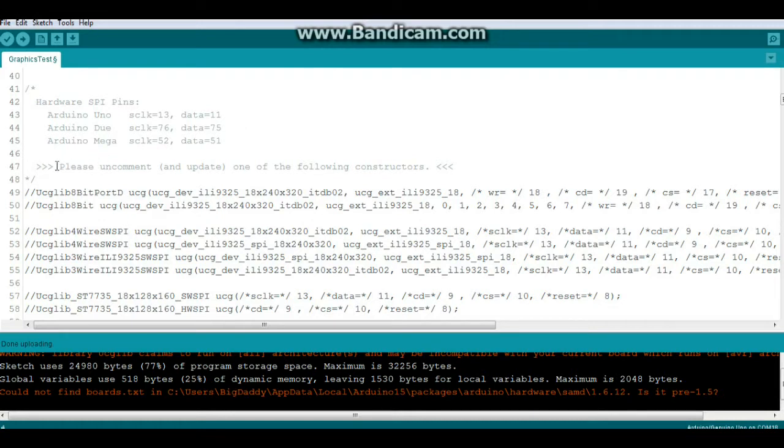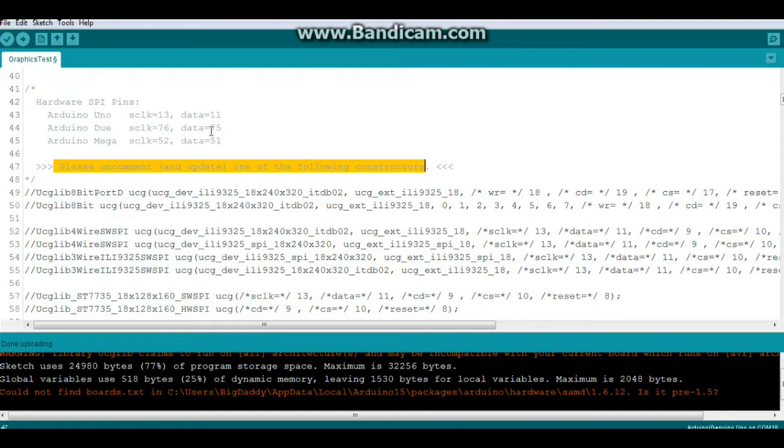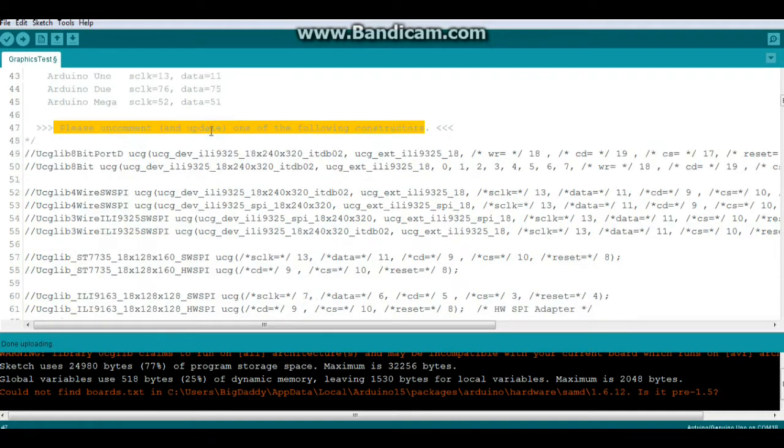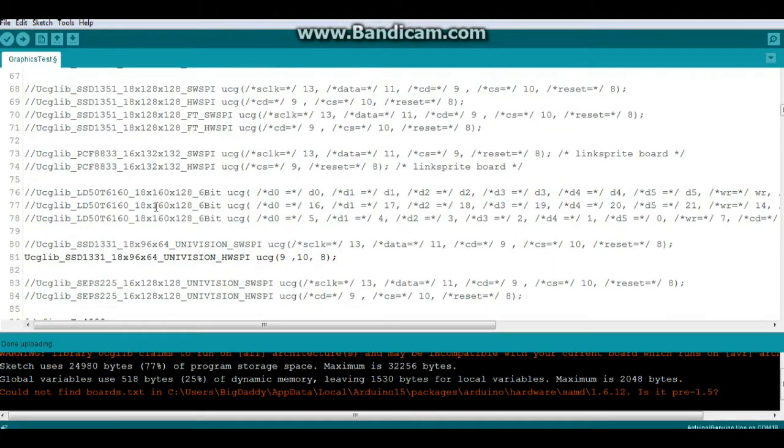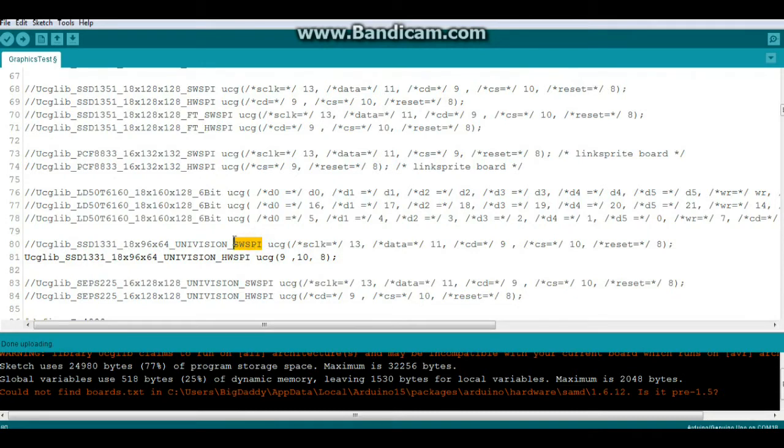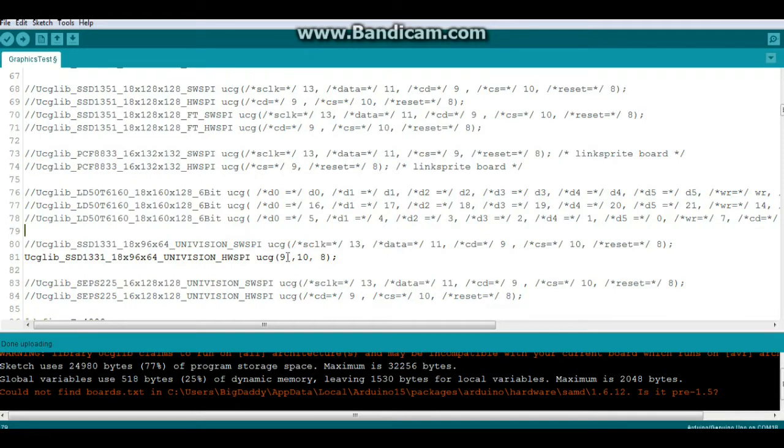You're going to have to come down here where it says please uncomment and update one of the following constructors. You're going to have to know what chipset your display is using. In this case we know it's the SSD 1331, so we come down here and we find it. You have two options - this is the software SPI option and this is the hardware SPI option that we're using, and we have our pins here - our data command, our chip select and our reset are specified here.